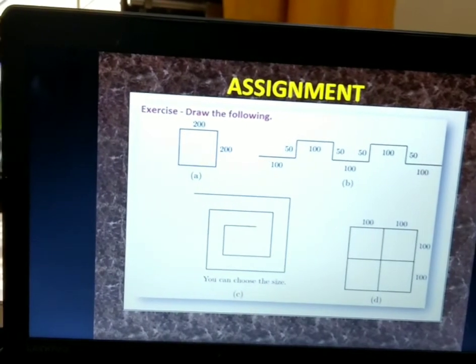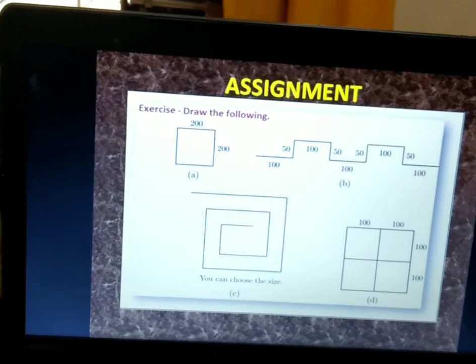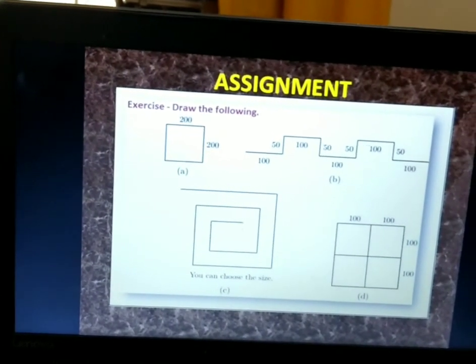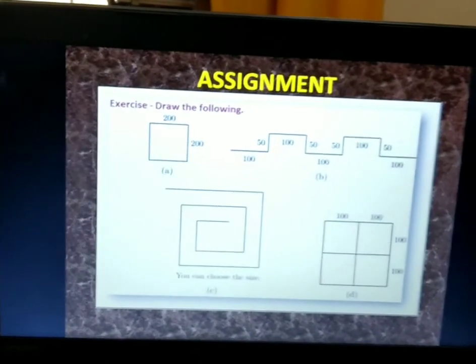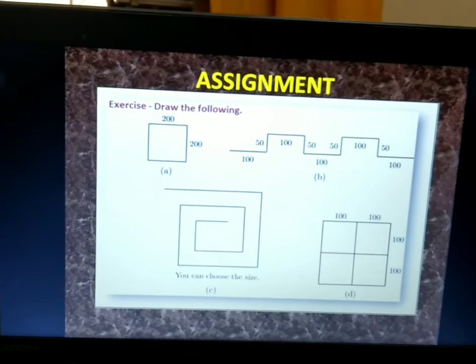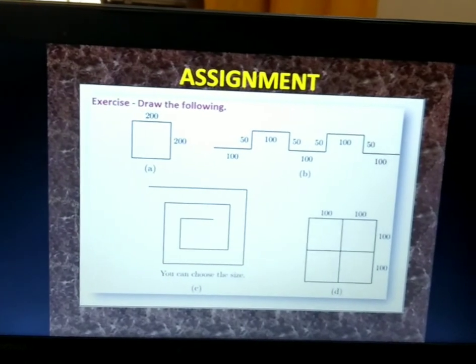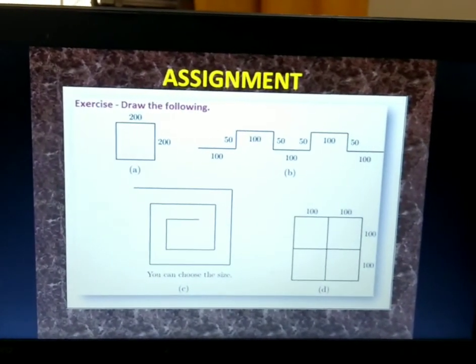This is your assignment, children — you need to draw the following figures. Just try to draw them using Logo. Thank you and have a nice day.